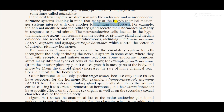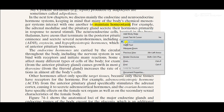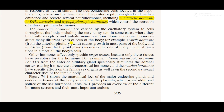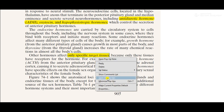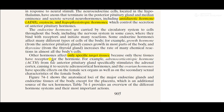Throughout our next videos on endocrinology, we will mostly discuss endocrine and neuroendocrine chemical messenger systems. The main purpose of these systems is to interact with one another for maintaining homeostasis. For example, growth hormone causes growth in many parts of the body; thyroxine increases the rate of many chemical reactions in almost all body cells. Other hormones affect only specific target tissues because only those tissues have receptors — for example, adrenocorticotropic hormone (ACTH) from the anterior pituitary gland specifically stimulates the adrenal cortex, causing it to secrete adrenocortical hormones, and ovarian hormones have specific effects on the female sex organs and secondary sexual characteristics.